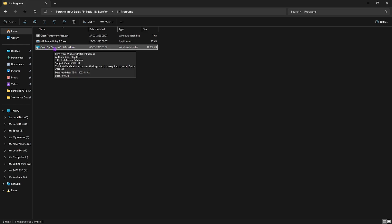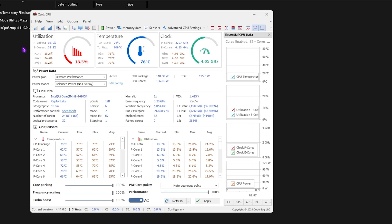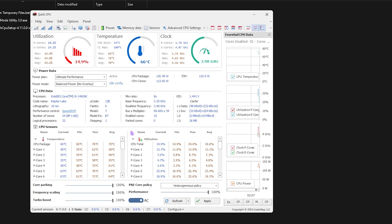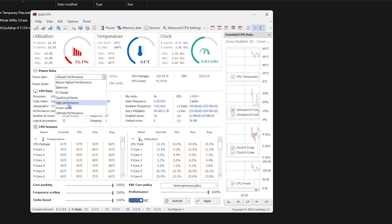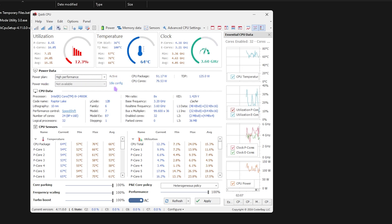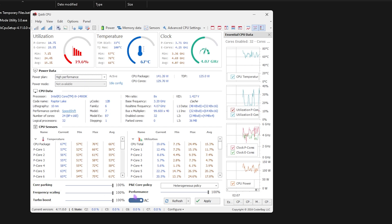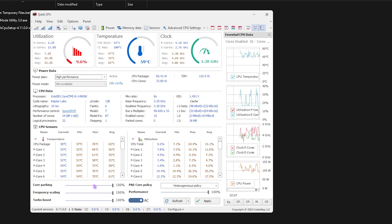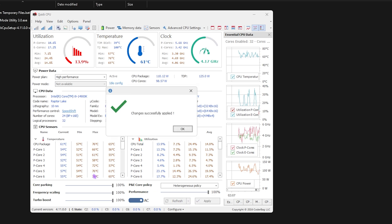Next is Quick CPU — this is a setup file, so install it first. Once it opens, you'll see a simple interface. Select high performance for the power plan, which disables all power-saving features — don't forget to click set as active. For core parking, frequency scaling, turbo boost, and performance profile, slide everything all the way up to 100 to disable core parking. Click apply, then OK, and close the program.